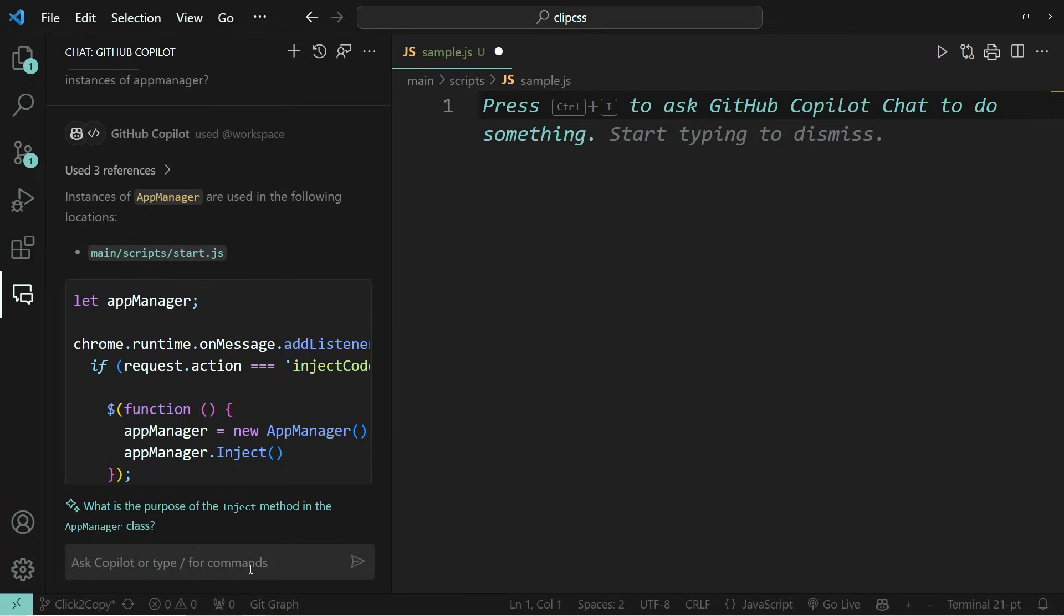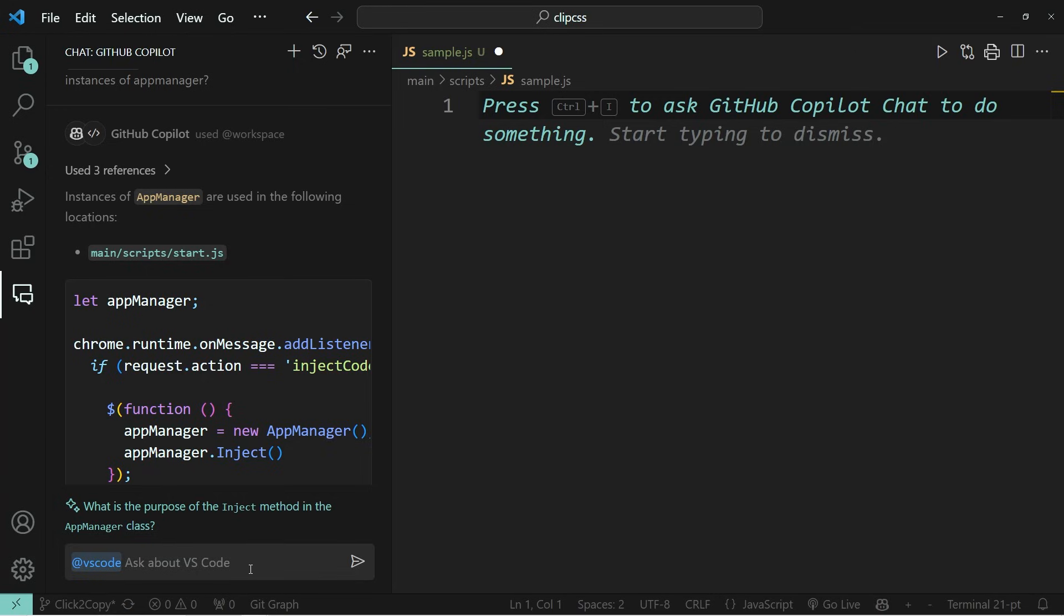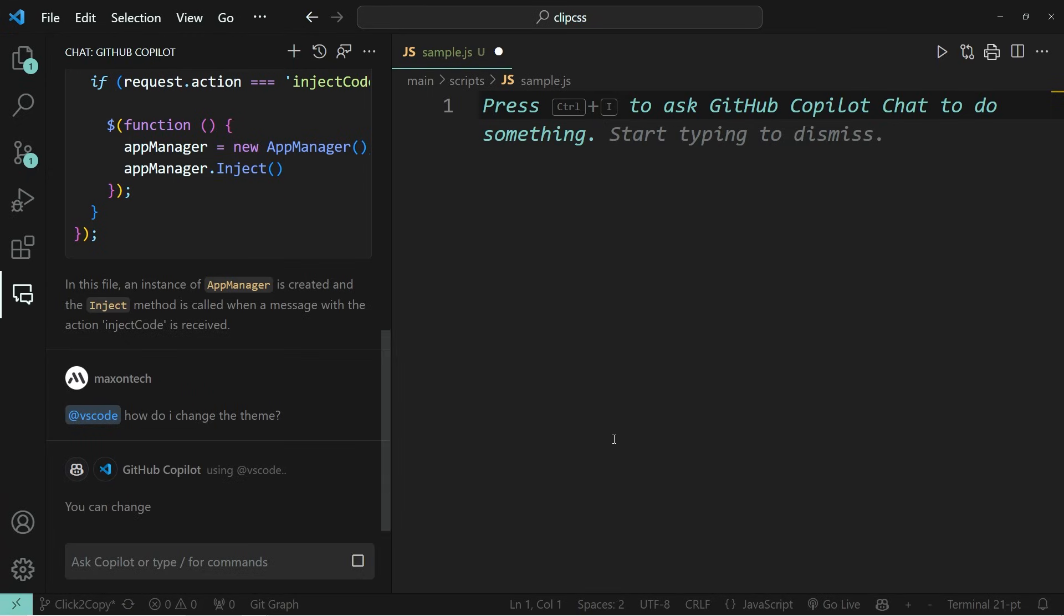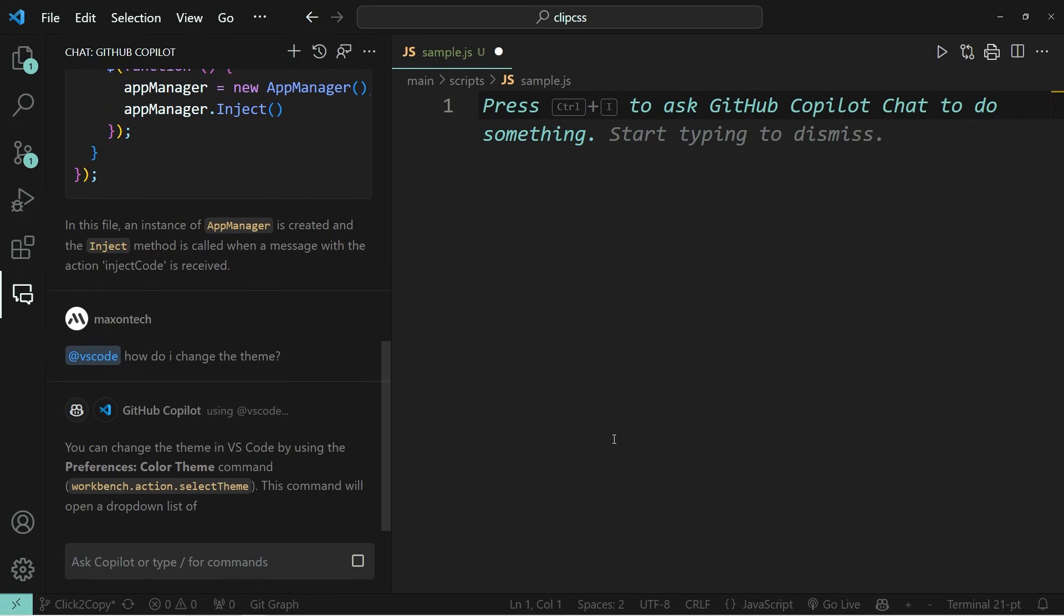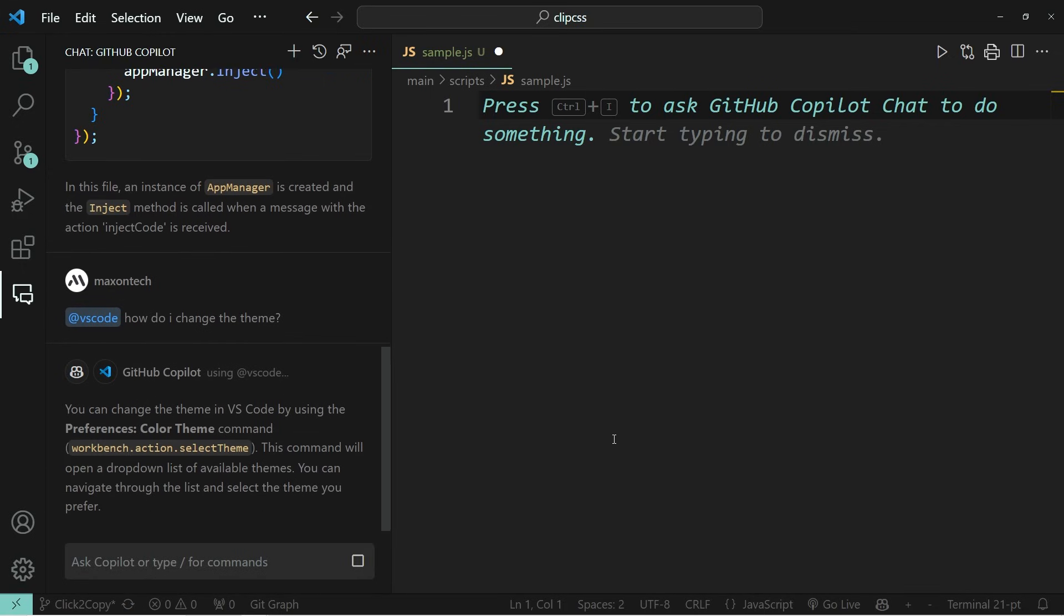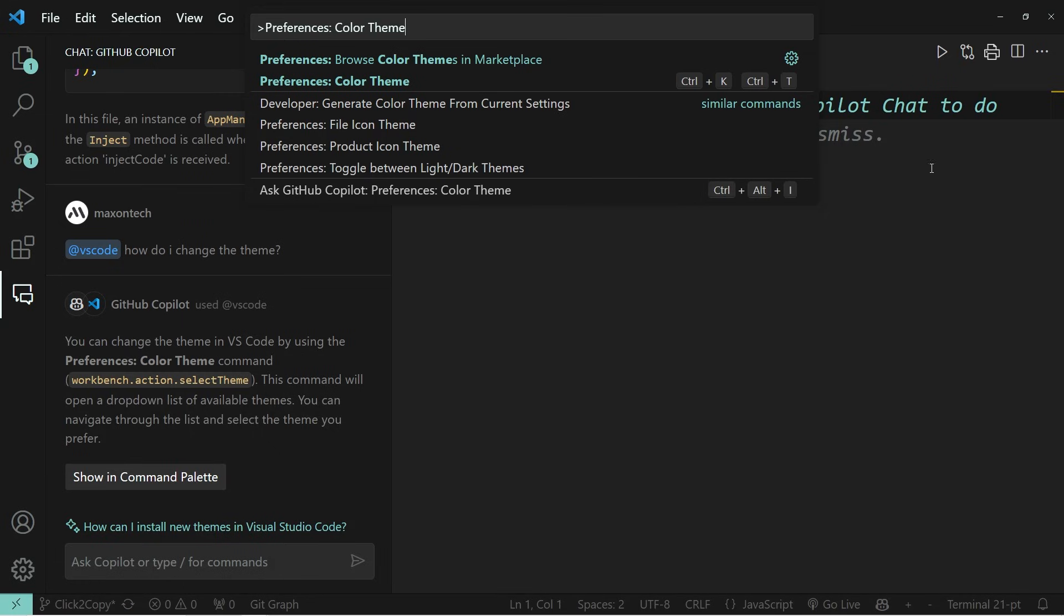So for example, if I want to change the theme of my VS code editor, what I can do is I can write at VS code. And subsequently, I can write the question that I want to ask, which is how do I change the theme? And in just a moment, you will see that GitHub copilot will respond. And you can even show the command in the command palette. So when I click on show in command palette, you'll directly be navigated to the command that allows you to change the theme.